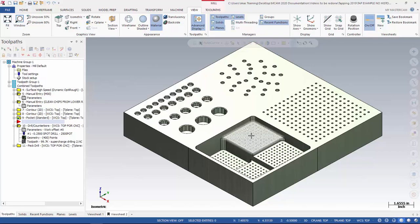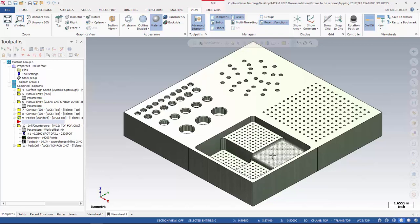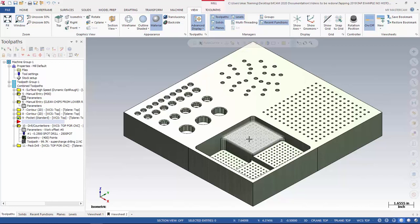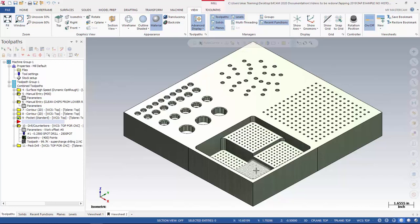We must clear the chips of this pocket before we send the drill in, or there is a possibility that the drill can break. In order to facilitate this stop, we can create a manual entry as machine code or as a comment in order for the machine or the operator to produce a required activity.